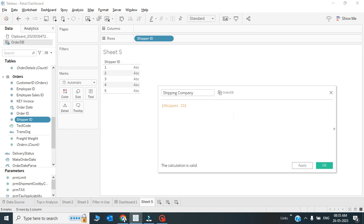CASE statements are very useful whenever you want to create an inline table. If you have certain conditions like this, you can create a field in the table where you have the dynamic data based upon these shipper IDs.